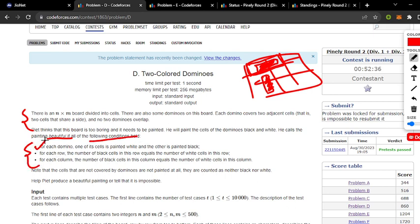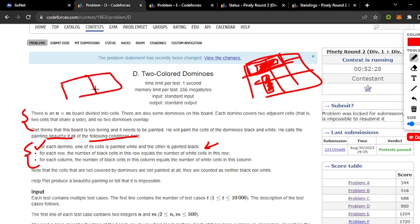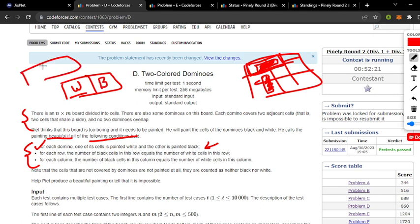There are three conditions. First, for each domino, one of its cells is painted white and the other is painted black. So if this is your domino divided into two parts - if one part is white then the other becomes black, and vice versa.